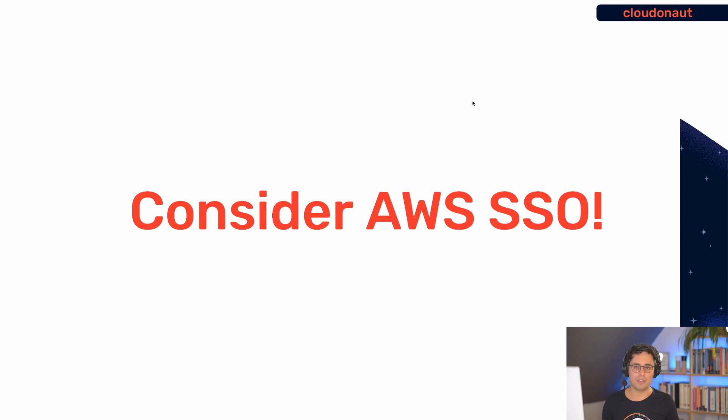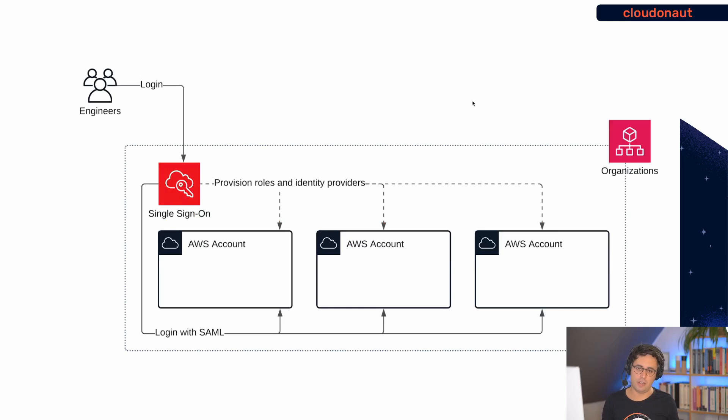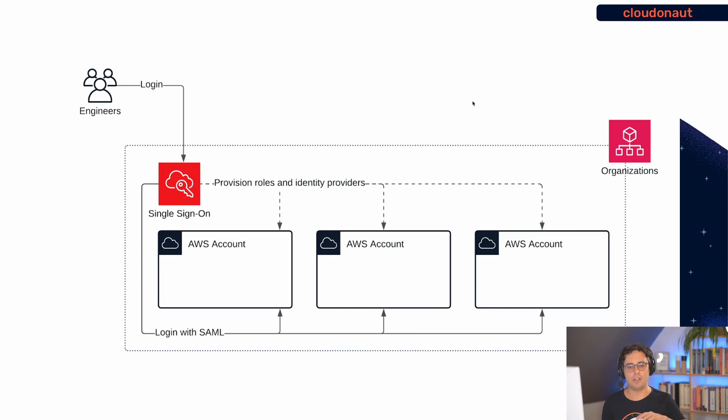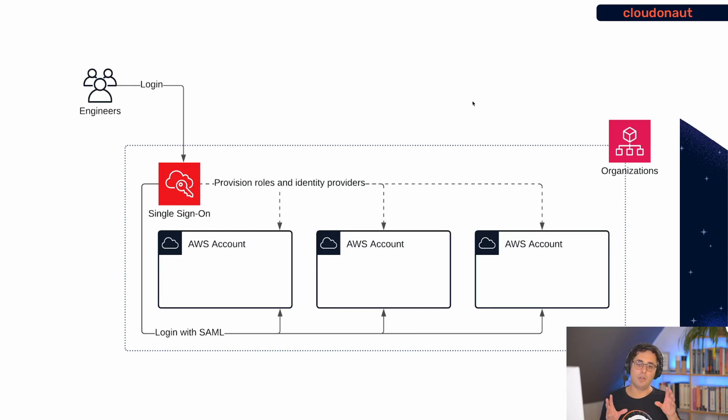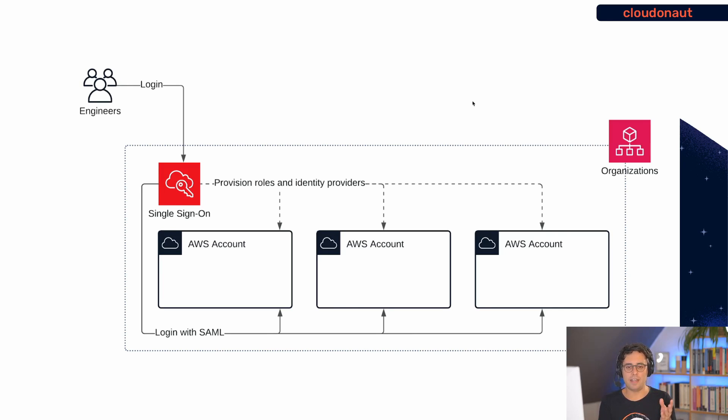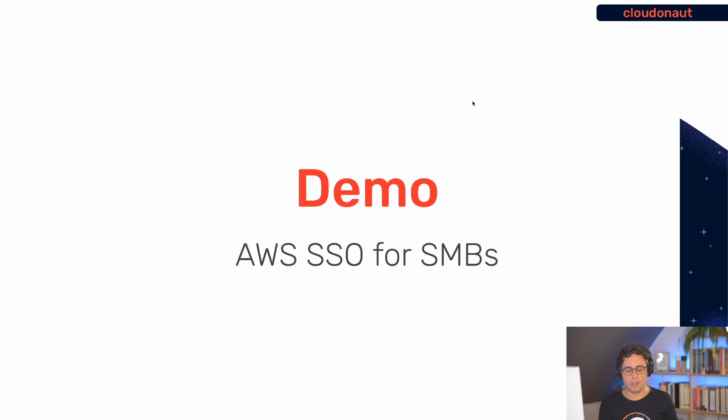Why do I tell you all of that? Because you should consider AWS SSO as an alternative to using IAM users. Why that? Because it solves those two problems. First of all, AWS SSO integrates with AWS organizations. And, by doing that, SSO is capable of rolling out IAM roles and identity providers to all your AWS accounts within your organization with the click of a button. So, no need to automate that part of the process, or even worse, do it manually. The other aspect is, the user experience for engineers is really good. And, that is because SSO comes with a login portal. And, I will show you that in a minute.